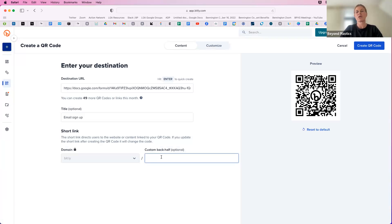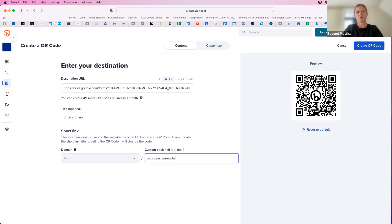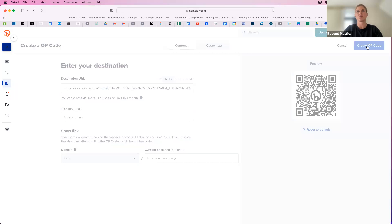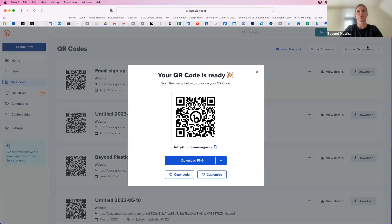If you want to customize the back half, maybe your group name, email, or just sign up. And then I'm just going to hit enter. Oops, or create QR code in the top right corner.